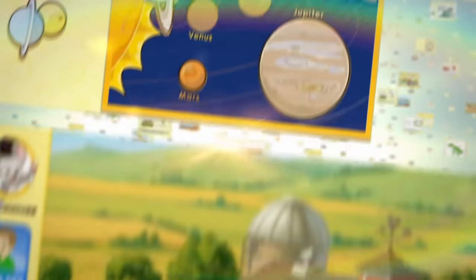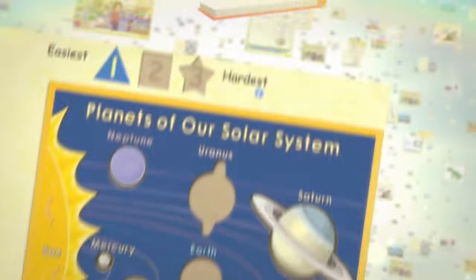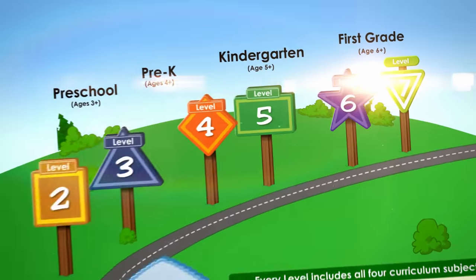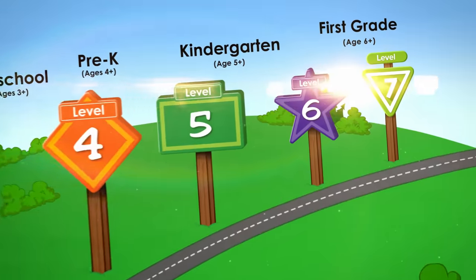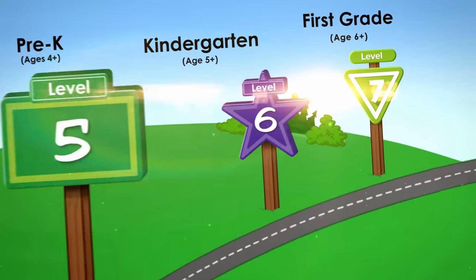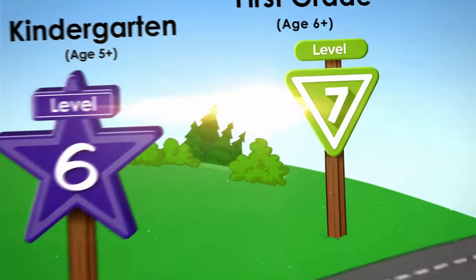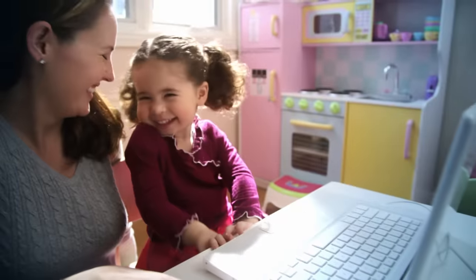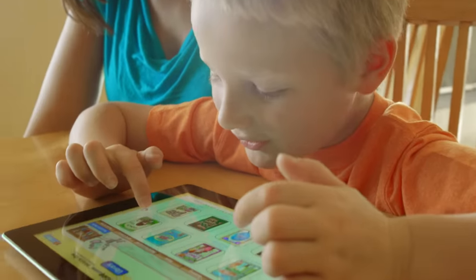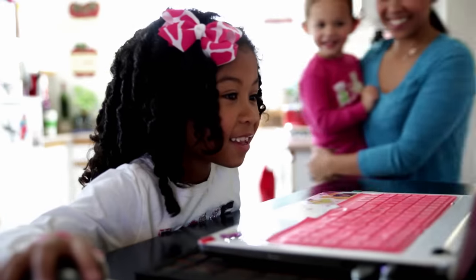Imagine a place where learning is beautiful. Where academics and artistry combine. And where the curriculum comes to life. That's the magic of ABCmouse.com.